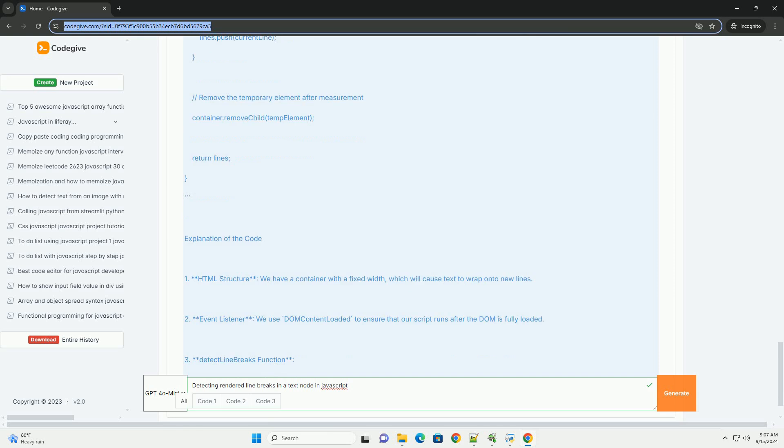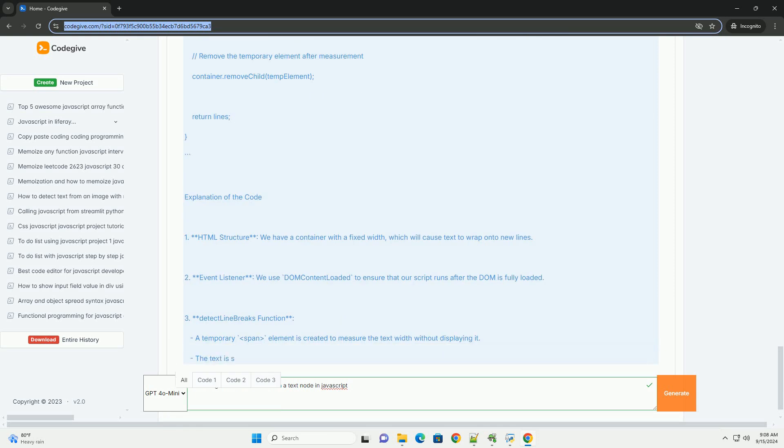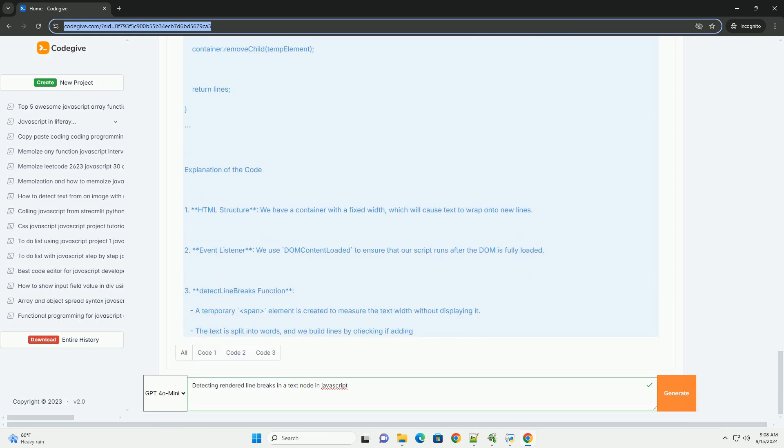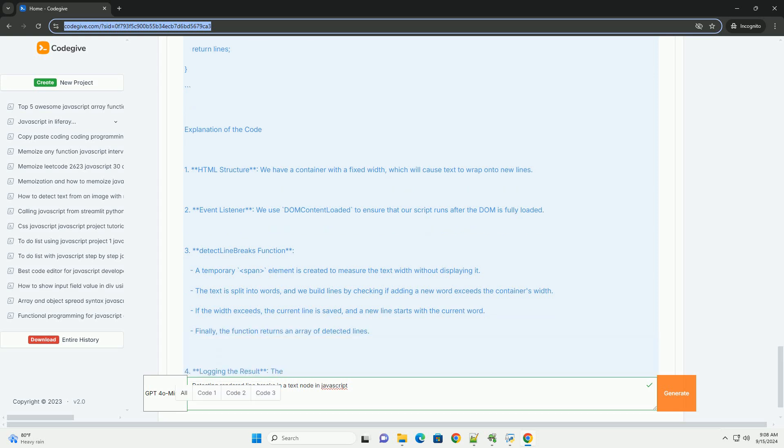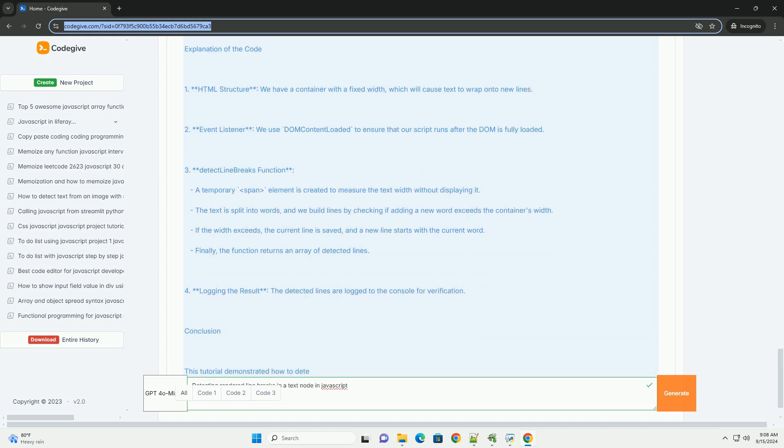Additionally, examining the computed styles of the text node can help account for factors like margins and padding that affect layout.